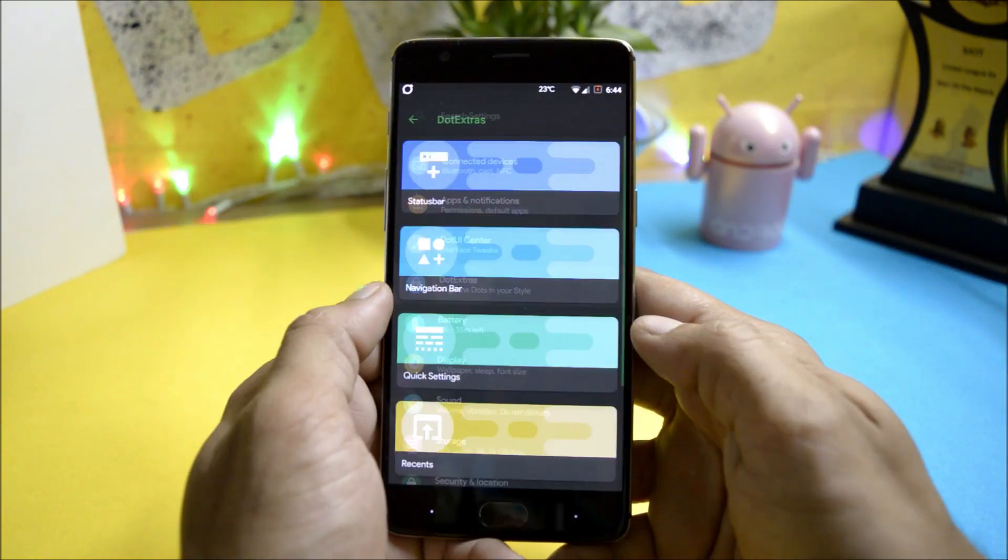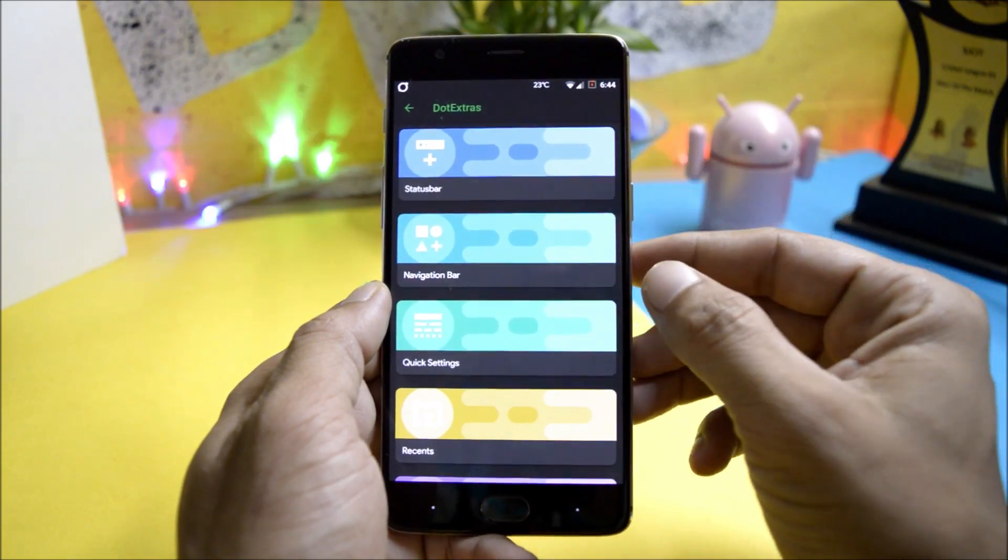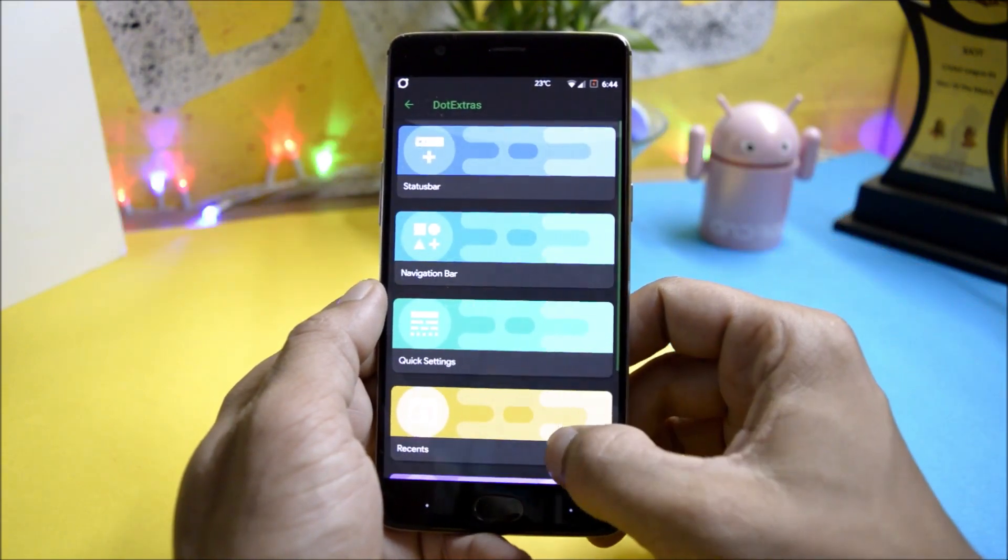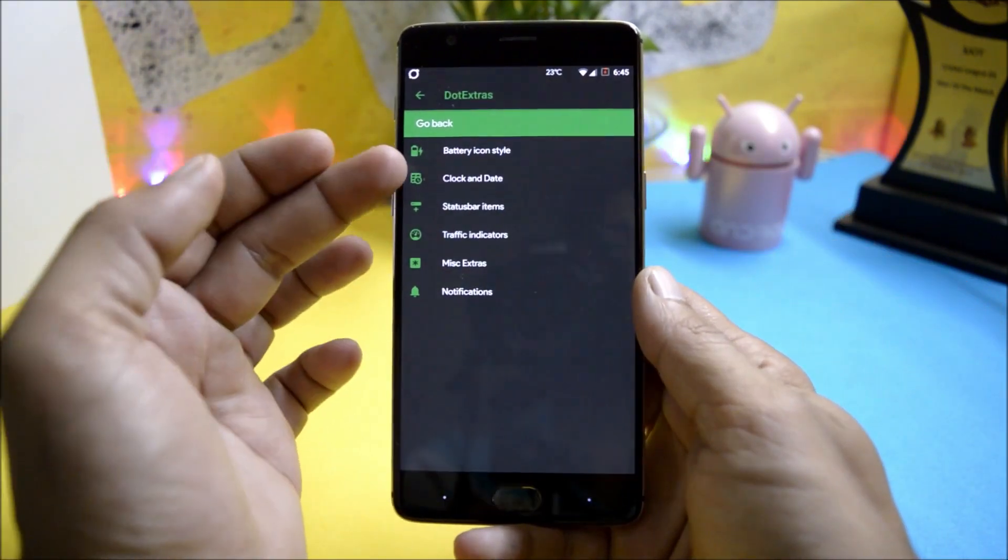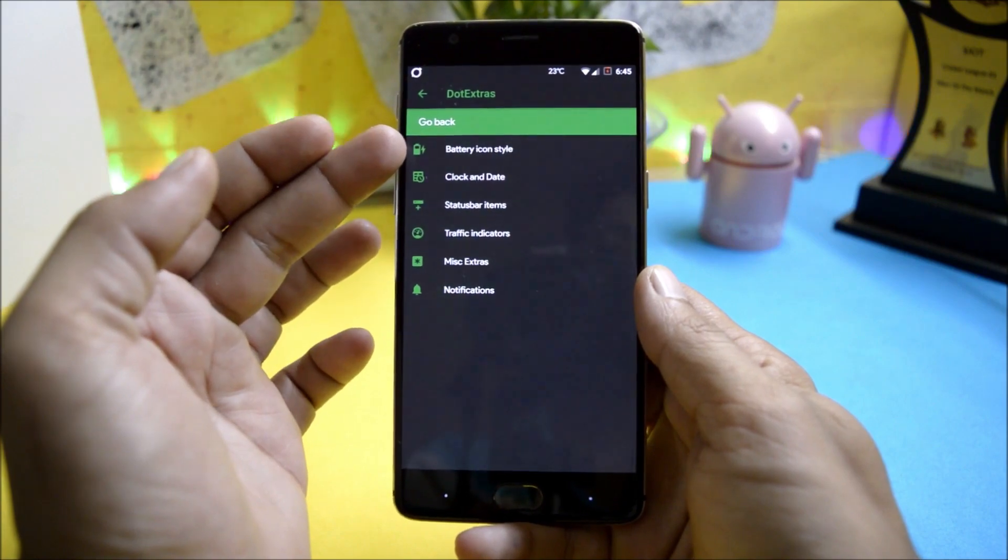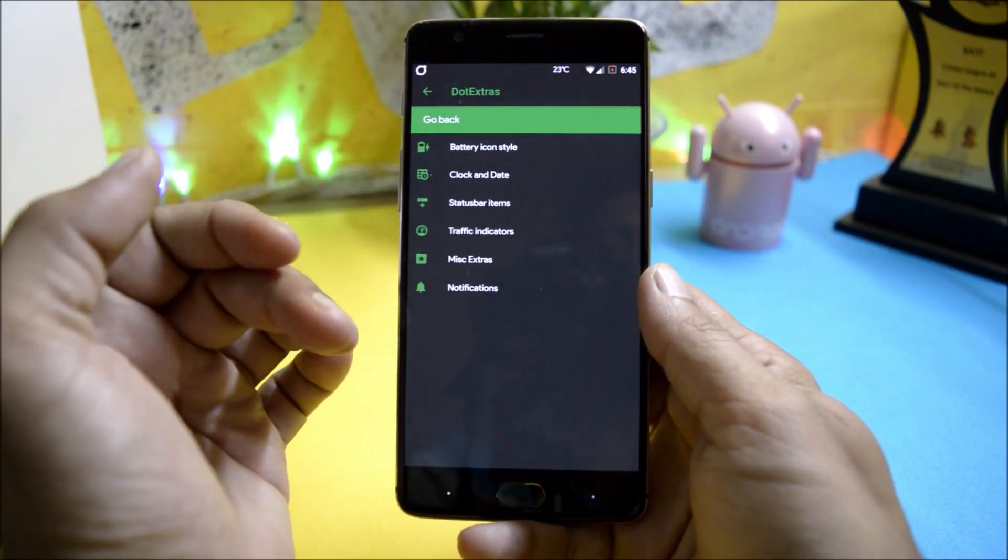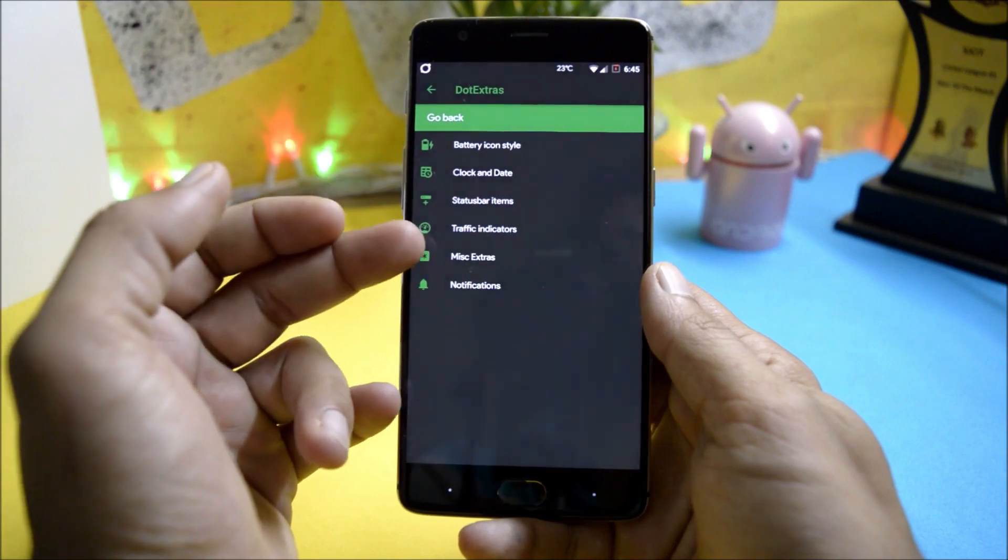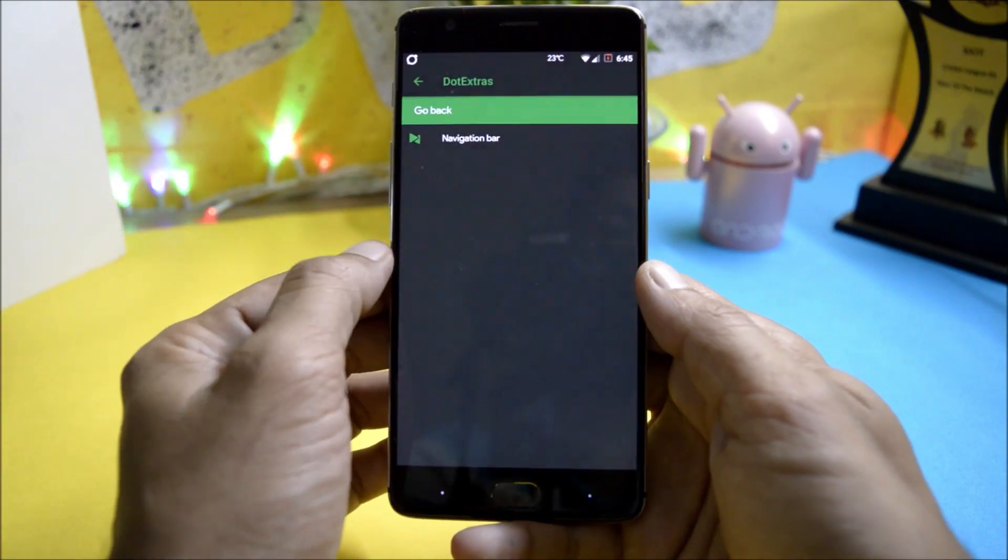After that you have dot extra which consists of all the customization options available on any custom ROM. Under status bar it gives you all the options of battery icon style, clock and date, status bar items, traffic indicators, miscellaneous.